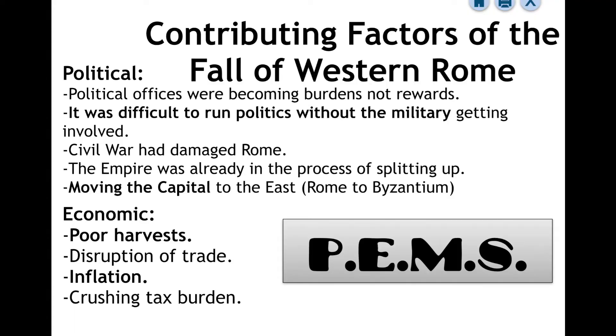We're looking at how a variety of factors — whether political, economical, military, or social — have impacted the Roman Empire leading towards its fall. There were various contributing factors to why Rome fell, and these can be attributed to four major themes: Political, Economic, Military, and Social. To memorize that, I just call it PEMS.